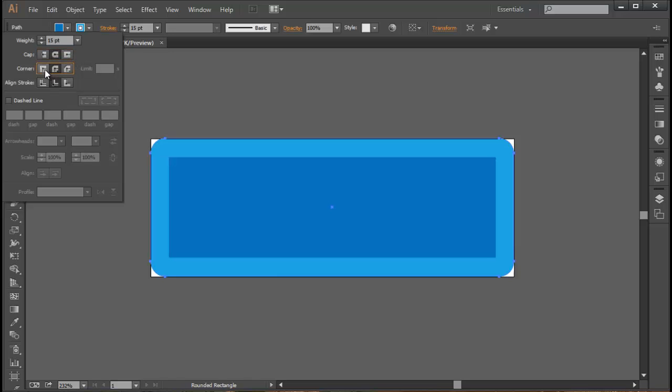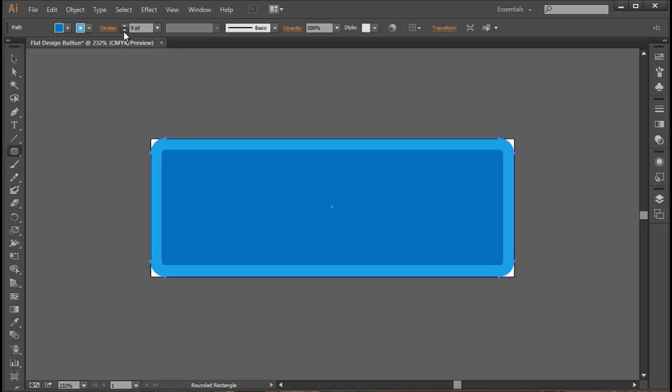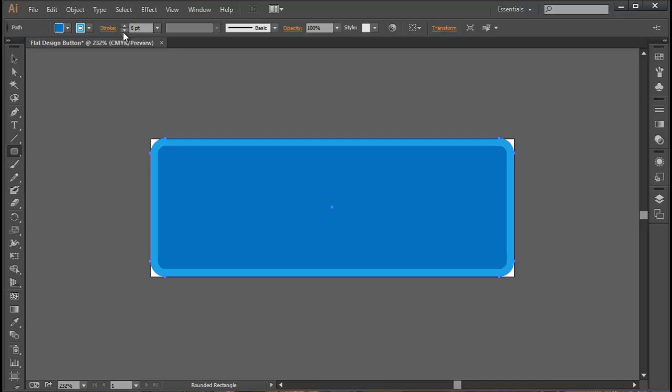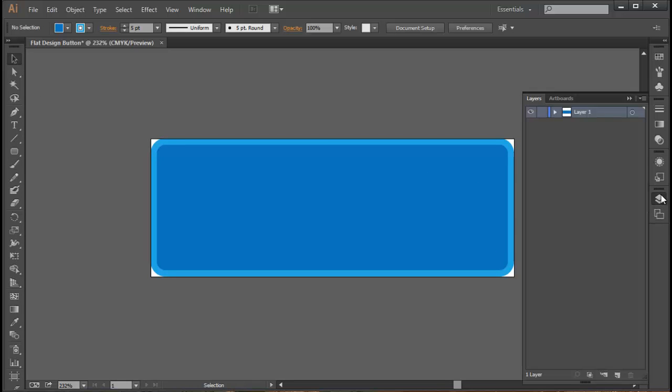You can also change some of the options like this and if you want you can go ahead and change it, and sometimes it makes a difference and sometimes it does not. 15 is maybe a little bit too much in my opinion, maybe something more like that. If I just click out of that we have this nice flat design button.